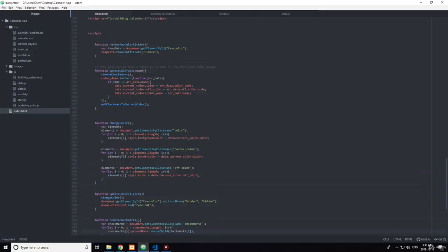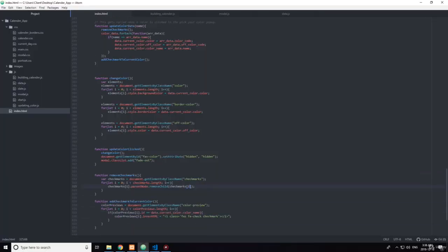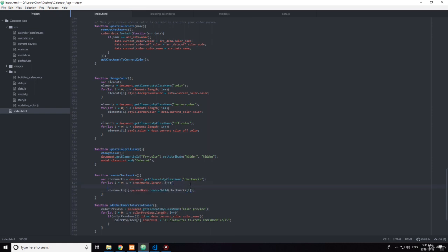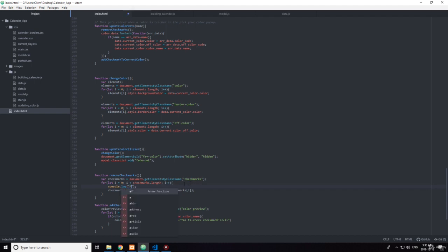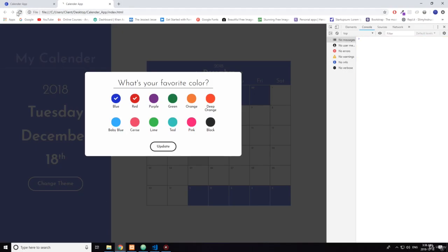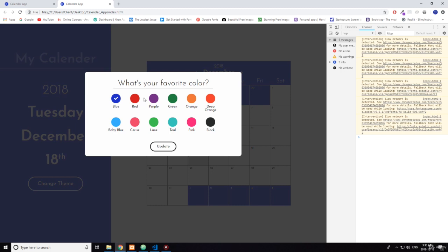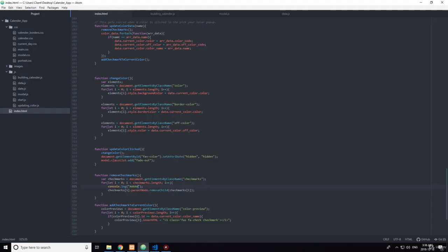No, it doesn't. removeCheckmarks. Okay, let's see here. Let's console.log. Let's see how many times we see that.